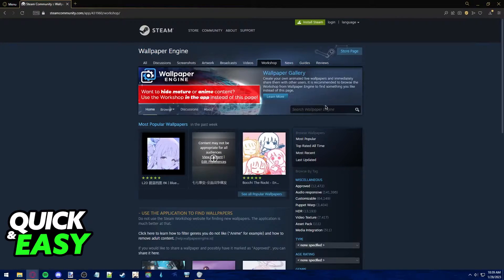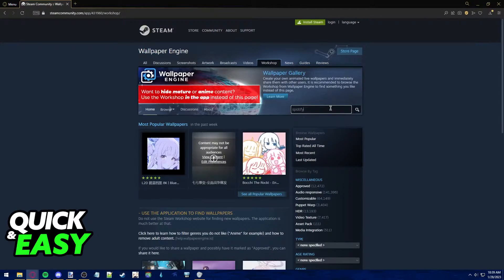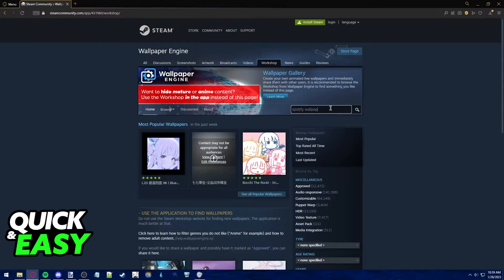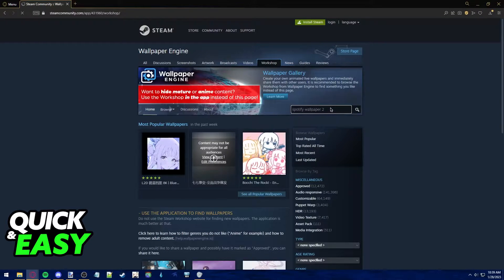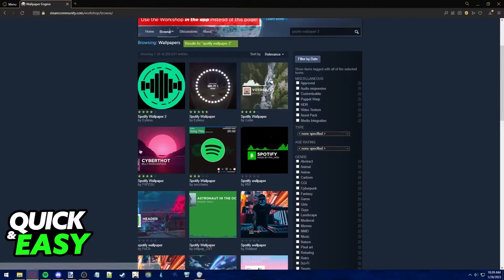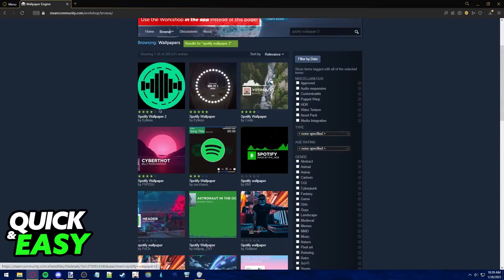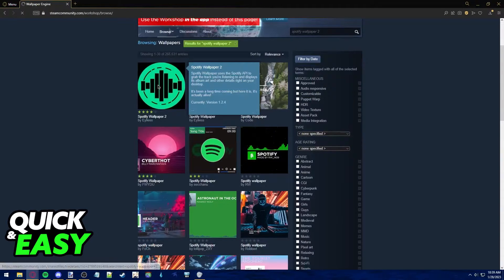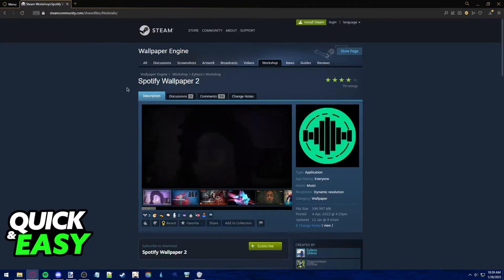In the Workshop, use the search bar to look for Spotify Wallpaper 2. As you can see, you should see this one from Eyeless and open it up.